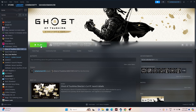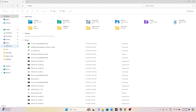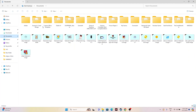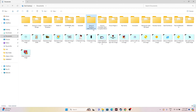The next fix is to delete the saved game file. Go to File Explorer and navigate to Documents. Once you've started playing and saving the game, you'll find a folder called Ghost of Tsushima Director's Cut. Delete this folder. Keep in mind you will lose all game progression and will have to start from scratch, but deleting the saved game file has worked for many users.